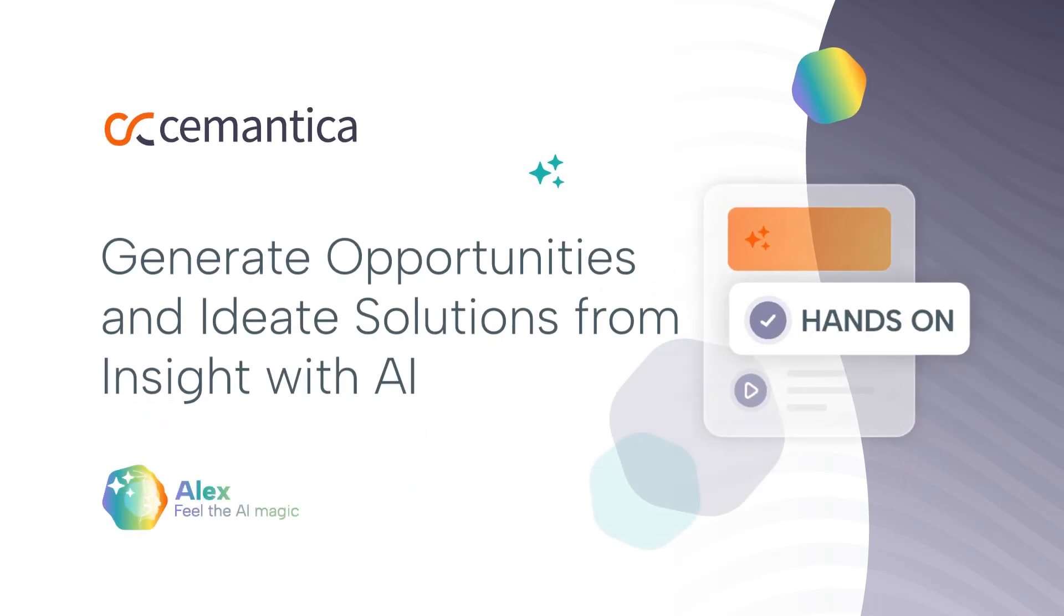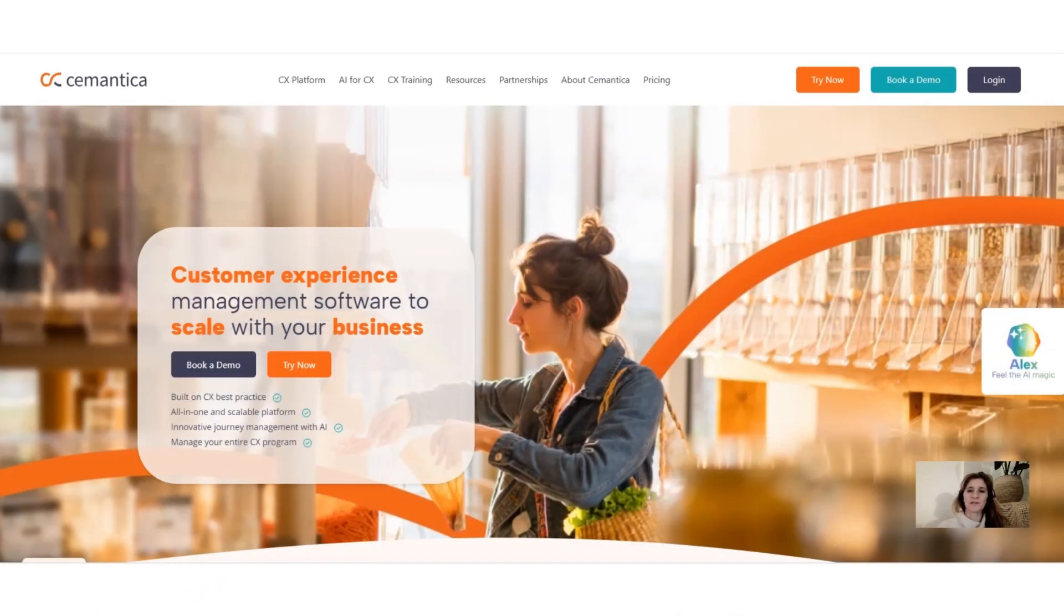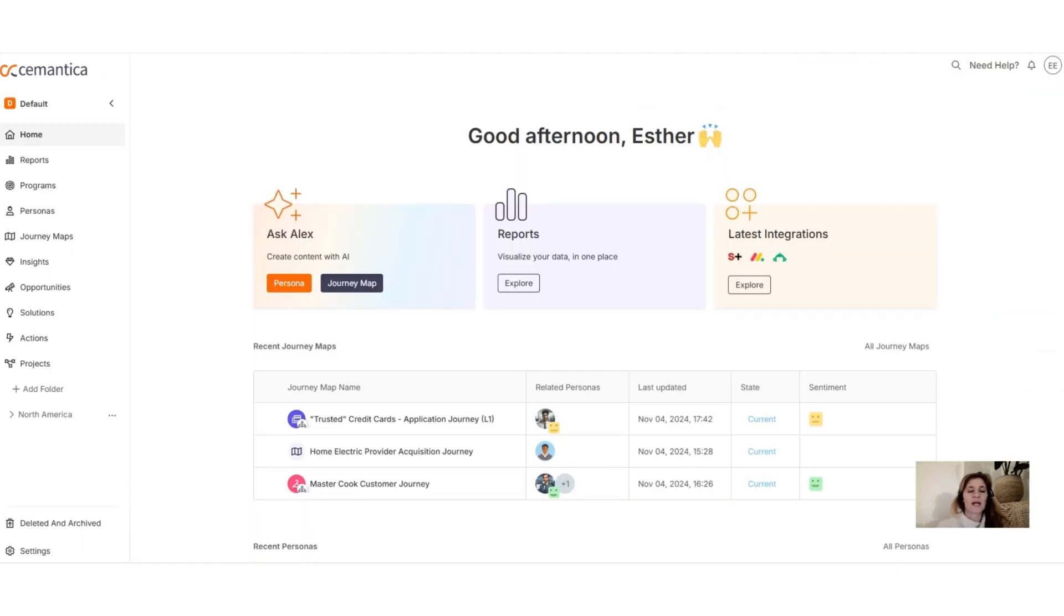Hi everybody, this is Esther from Semantica. Hope you are doing well today. I would like to show you how we can generate opportunities and solutions from insights you have created with Alex, our AI assistant.